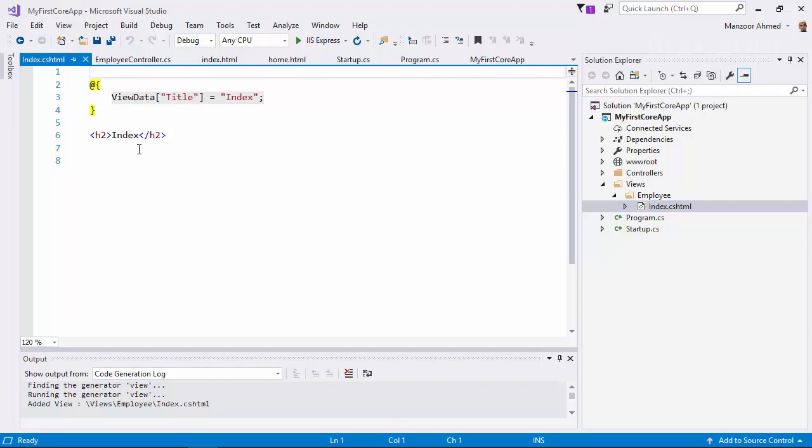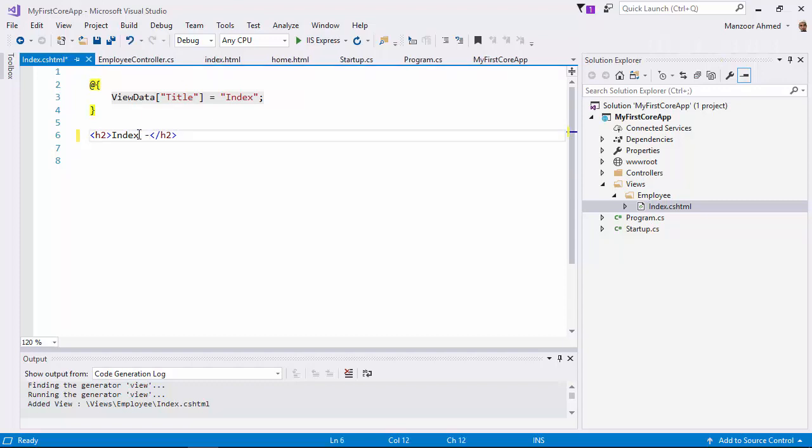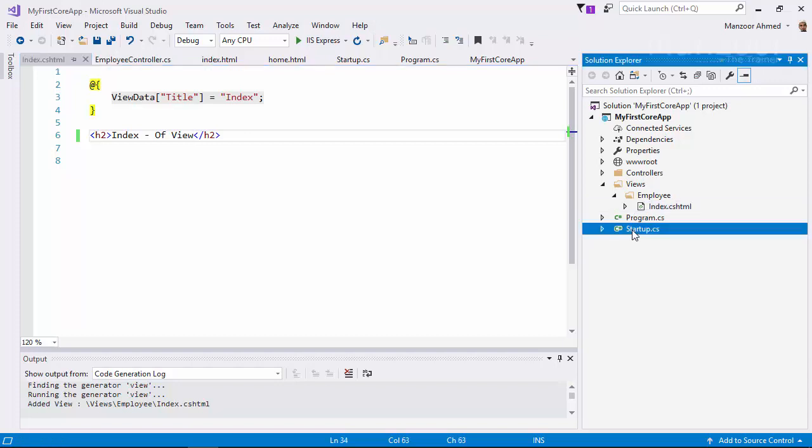Now here whatever you want you can use. I'll say Index of View. Save this. Now I'll set the default controller.